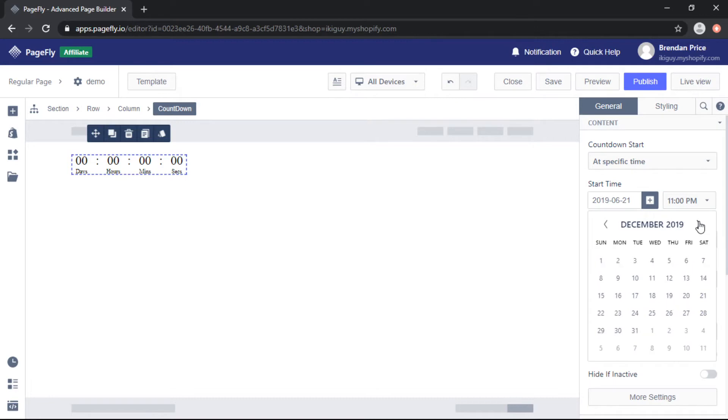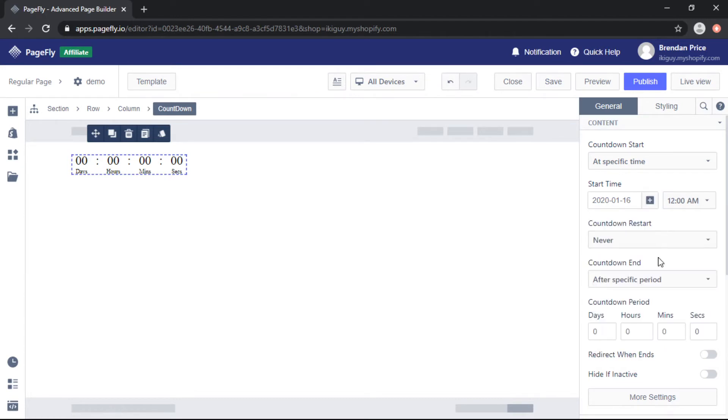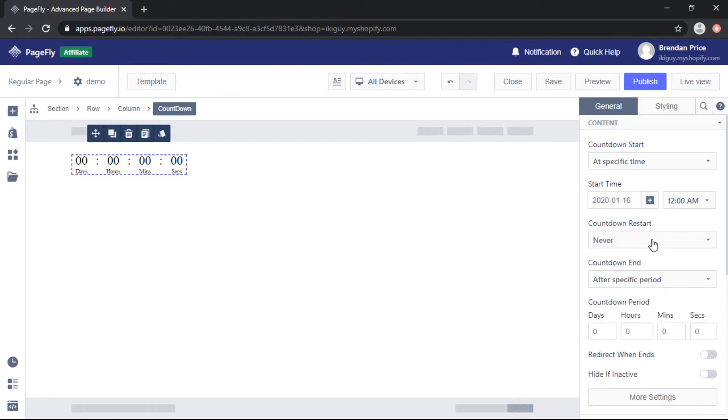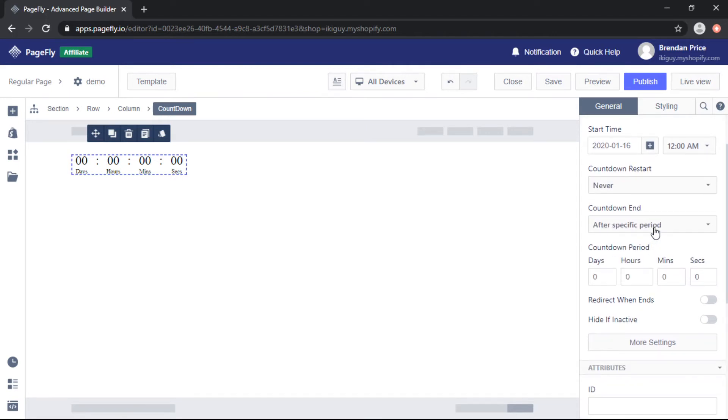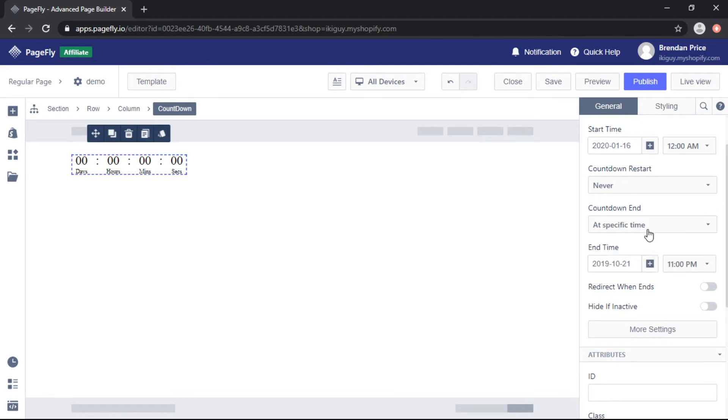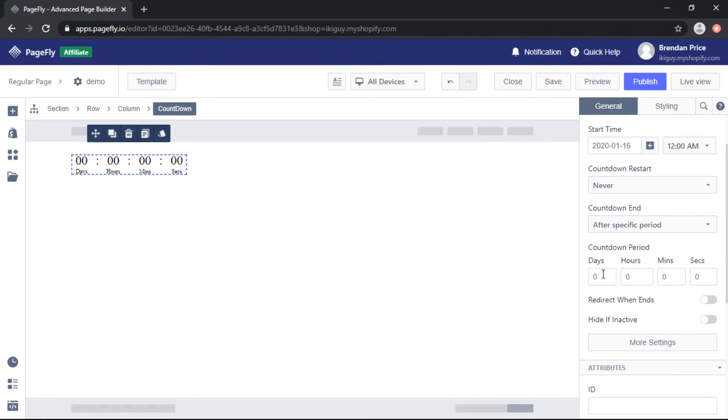And that time will be today and the option for countdown restart can be never to run a one-off campaign or it can restart every hour, day, week or month. This is a very popular option for dropshippers and for the countdown end you can choose a specific time and date or a specific period. I'm going to choose a period and I'm going to set that to three days and we can now see that the countdown has been activated.